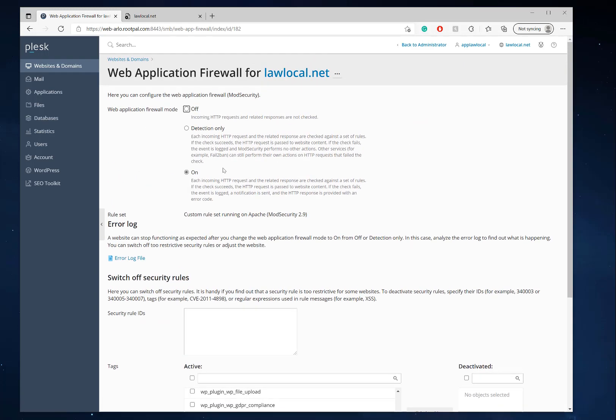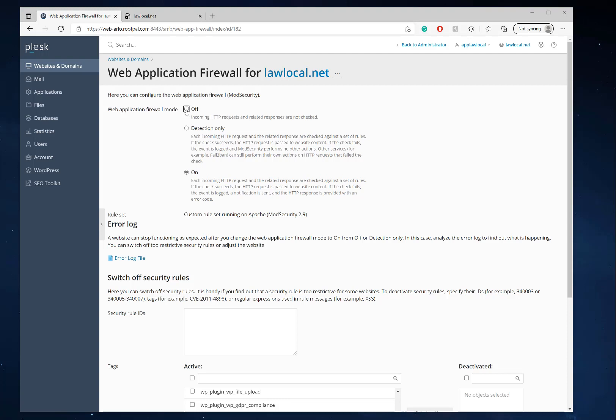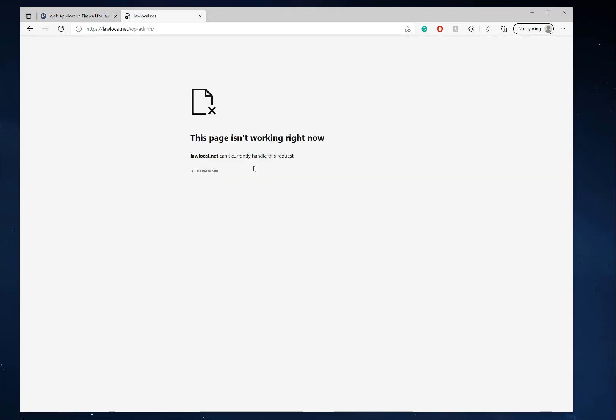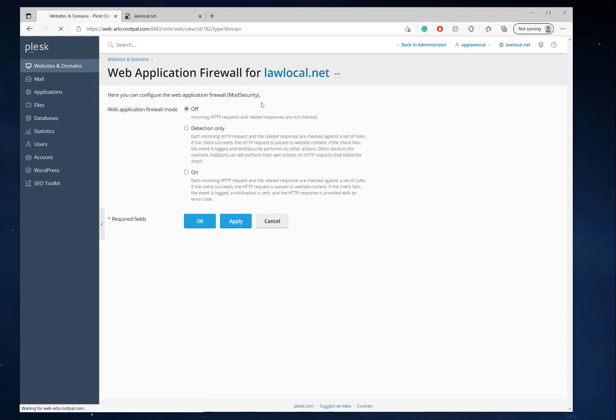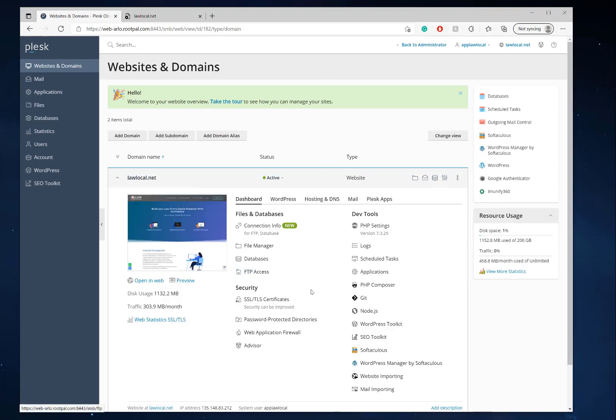Web application firewall and mod security is something very important for protecting your website from getting hacked. If you're not using Word Fence or some other plugin that increases your security, it's best to leave this on. If you're using Word Fence or some other security plugins, you can go ahead and turn this off, click apply, and this issue will not happen anymore.